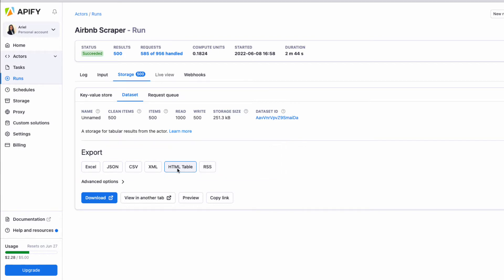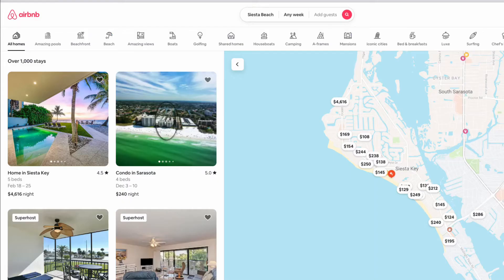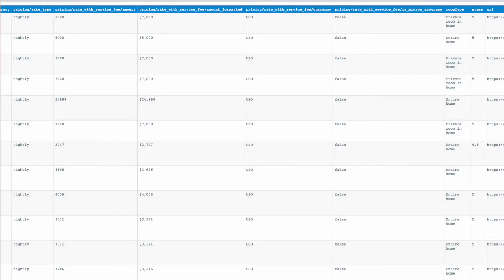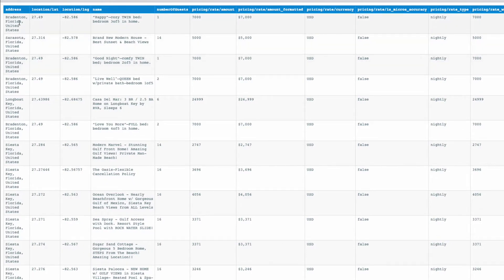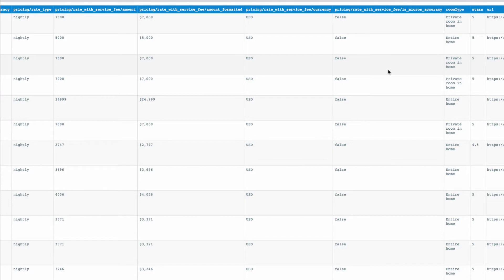For the HTML table, we were able to view this data right away, and we could see for our market — which is Siesta Key, the number two beach in the United States in the Tampa Bay region vicinity — we were able to view it in HTML. We can get the city, latitude, longitude, the name of the listing, pricing, number of guests, room type, stars, and more fields as well. This was a basic data retrieval because there's so much more information we can get, including calendar, how far the listing is booked out, host information, and more.